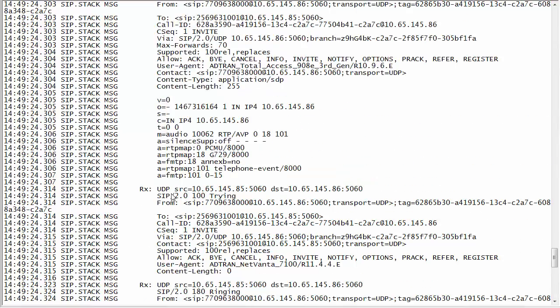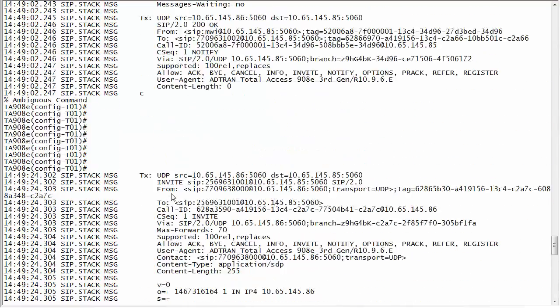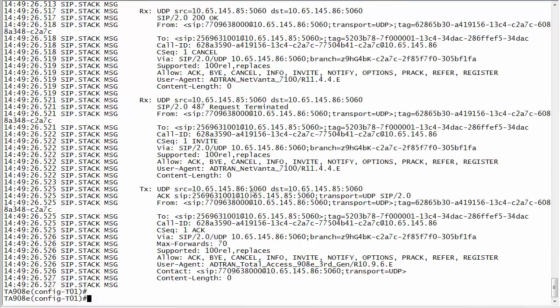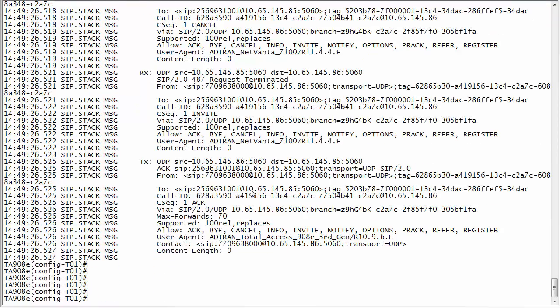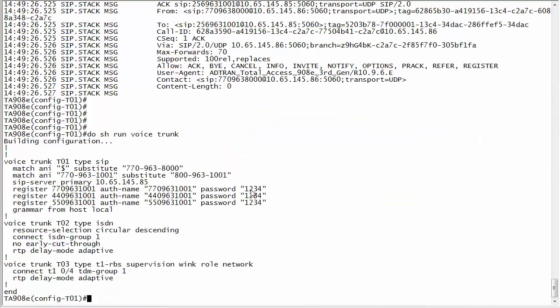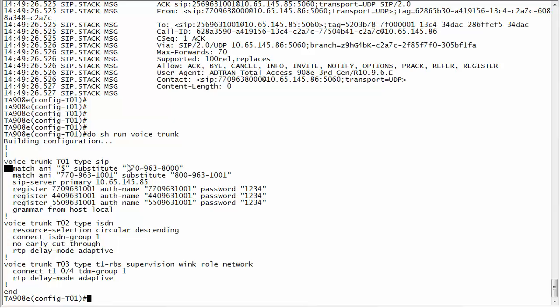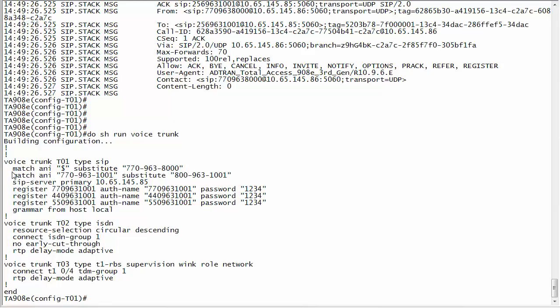So I place the call and you can actually see here where the call is still coming from 8000. The way you get around that, if I do a show run voice trunk, what we have to do is move this dollar sign to below that. Because if this specific user dials I want him to use the 800, but everybody else I want to do a dollar sign. So what's happening is when he's placing a call it's catching the dollar sign first before even looking down here.